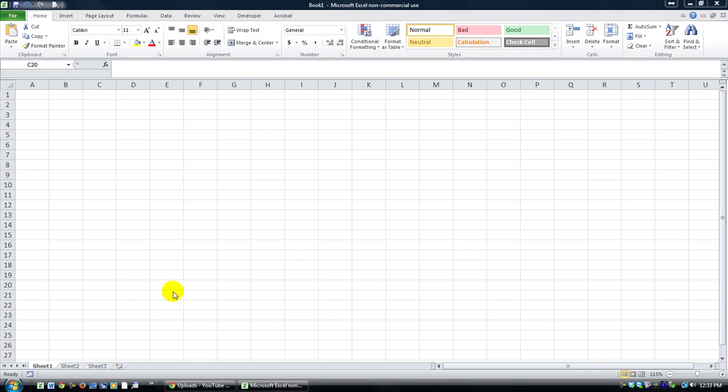Hey everybody, this is Dan Strong with Excel VBA is Fun. Thanks for watching again today. We have a quick lesson on how to type way faster than you normally would by using a cheaters program, sort of.